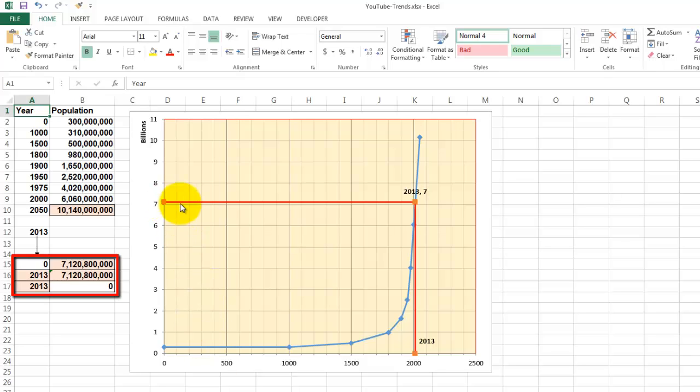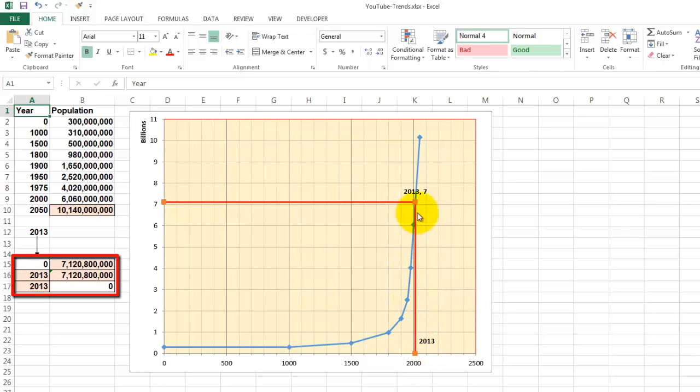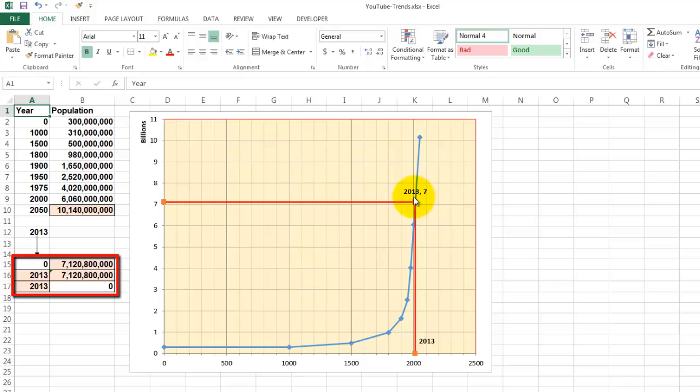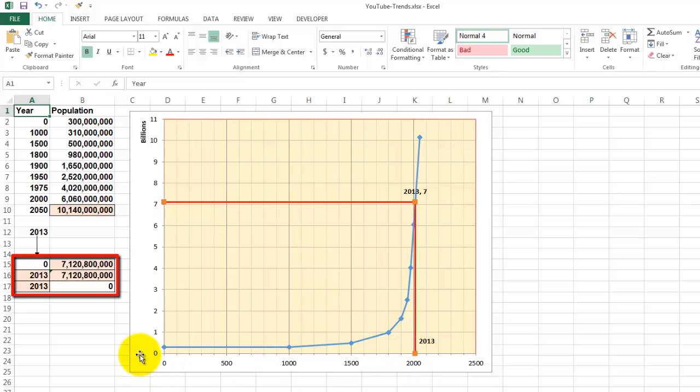We need an insert here that shows us where those data points are. In order to create that insert, we need three sets of coordinates. 0 on the x-axis and something like 7 billion on the y-axis. 0, 7 billion. This point would be 2013, 7 billion. And the last point would be 2013, 0 on the y-axis.